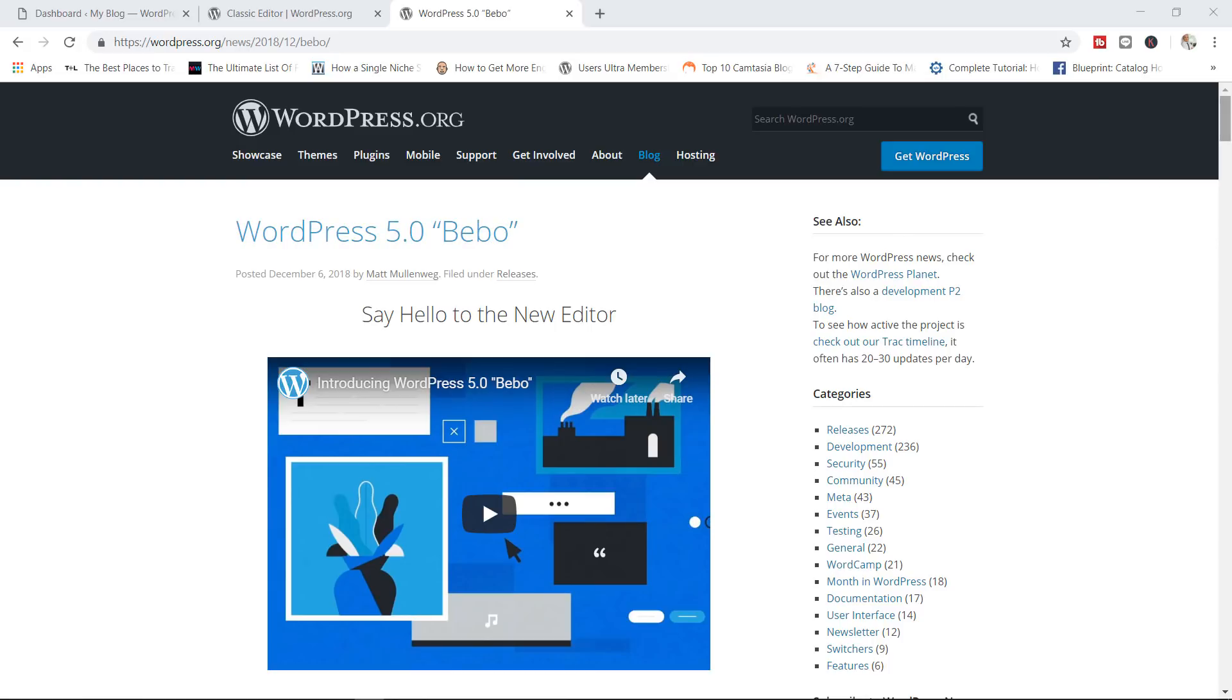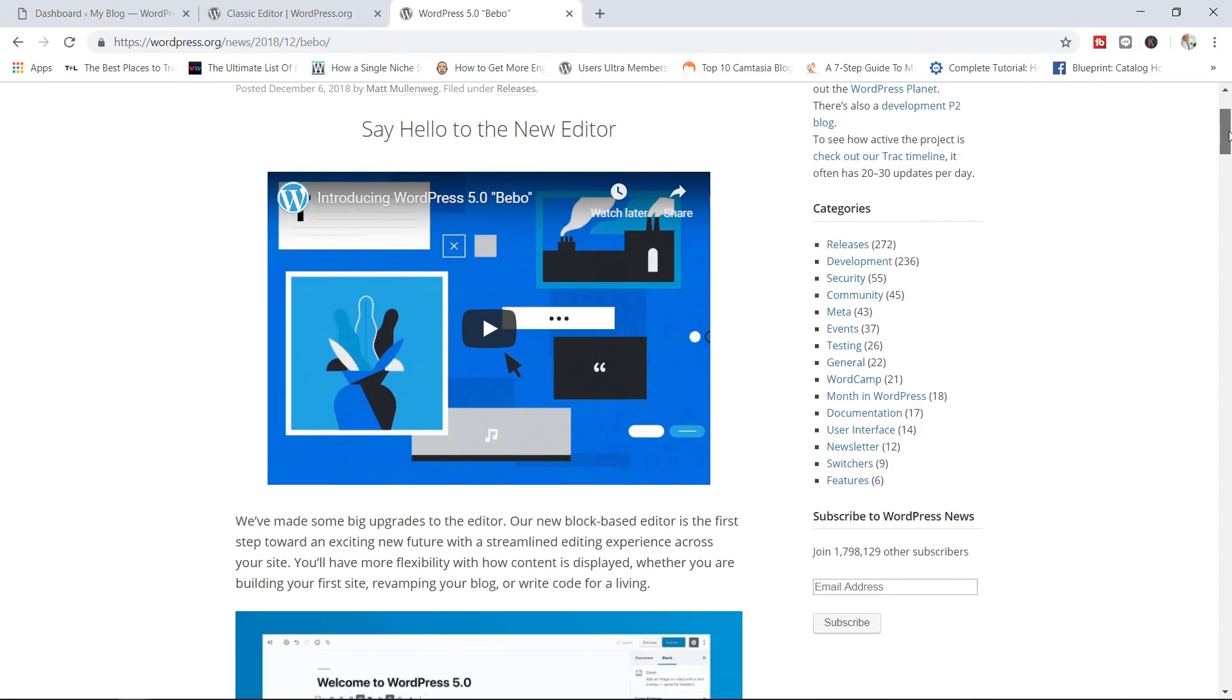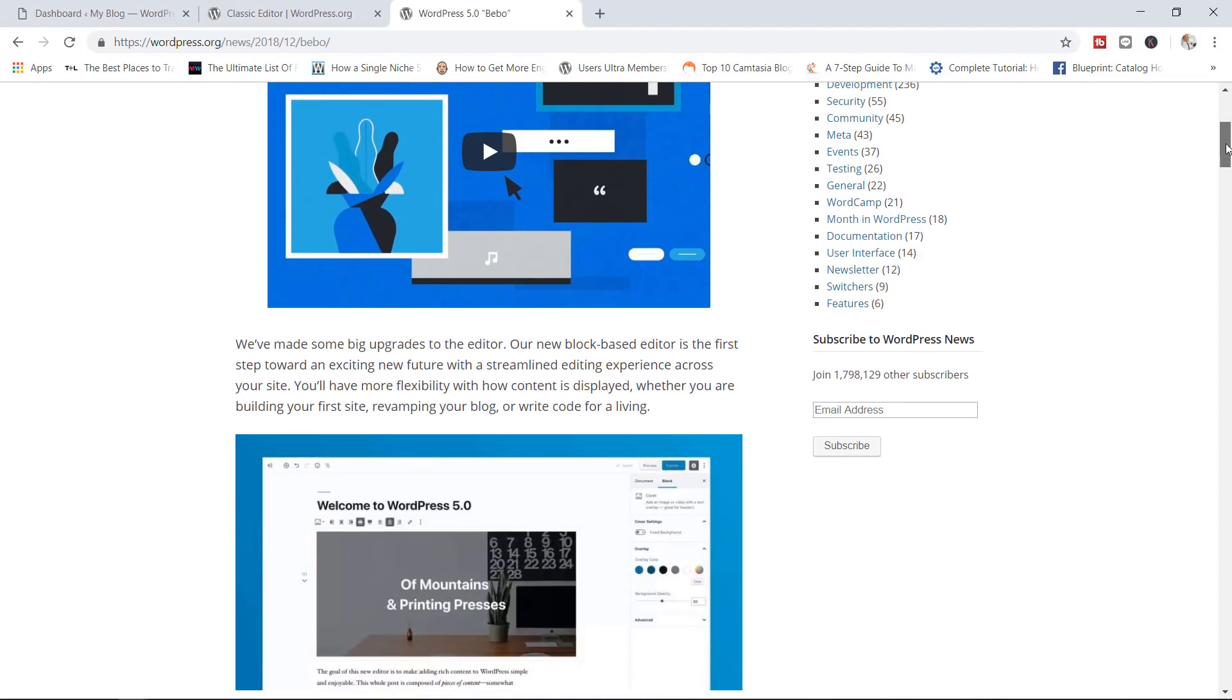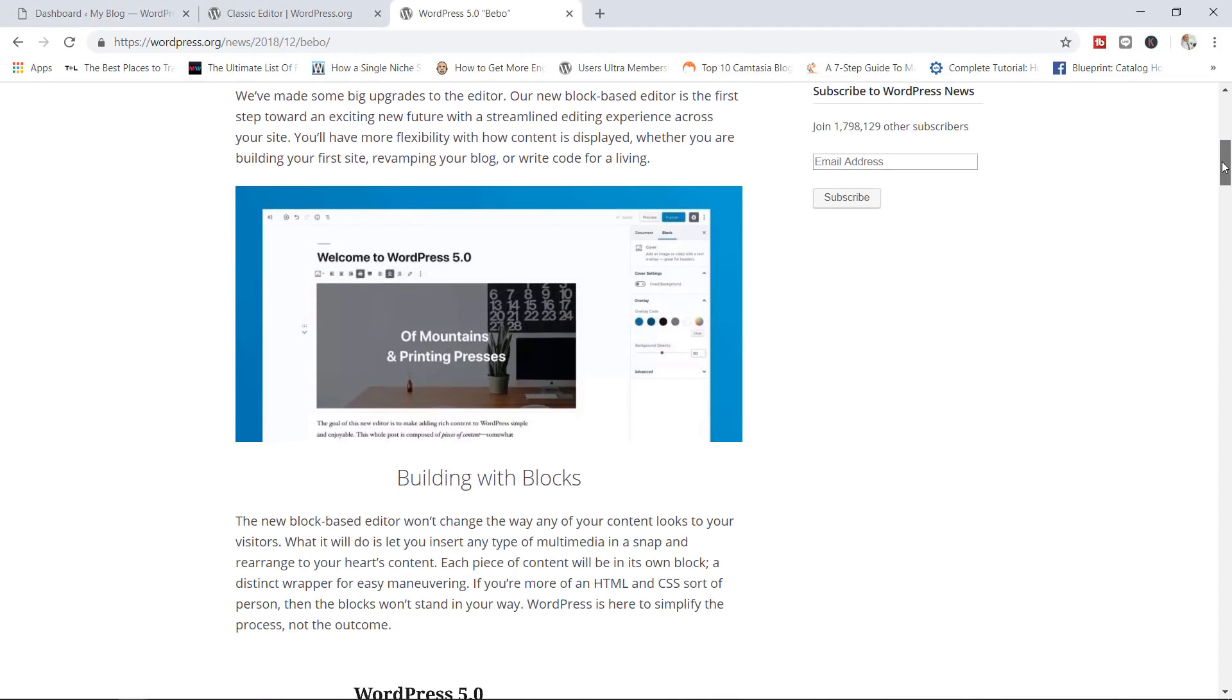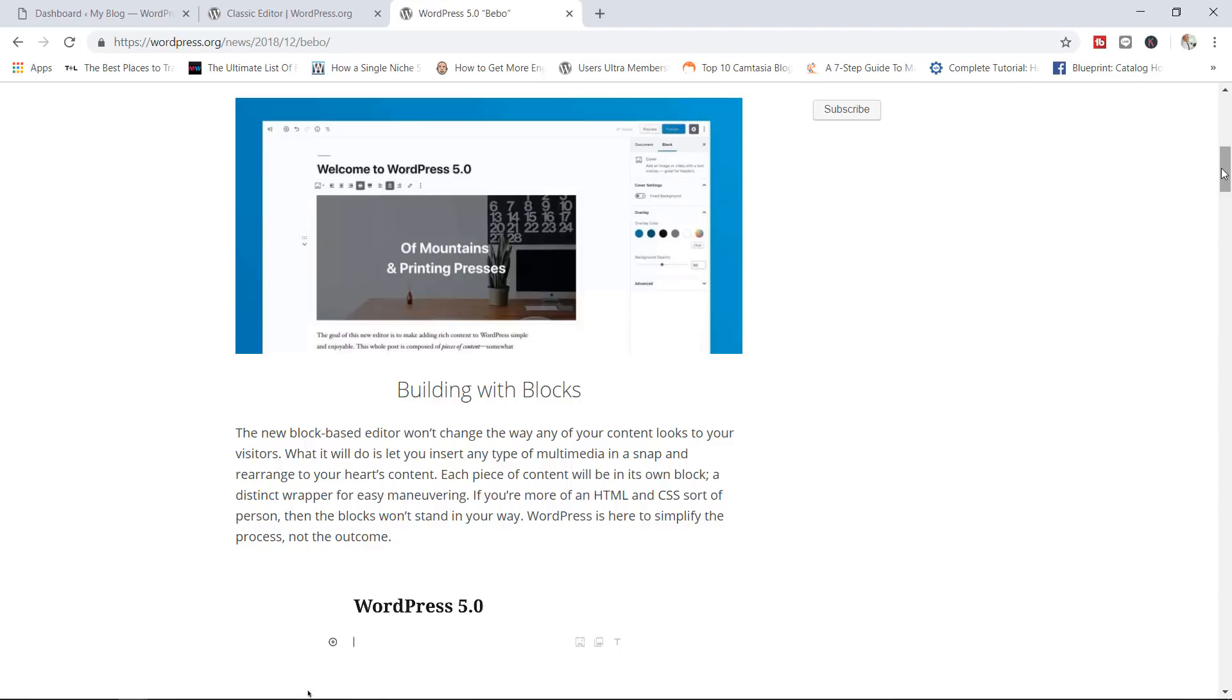Now, with WordPress 5.0, we've got the biggest change to WordPress in a very long time, which is of course, the new editor known as the Gutenberg editor. The challenge with updating your WordPress to 5.0 is that by default, you will no longer have access to the classic editor.